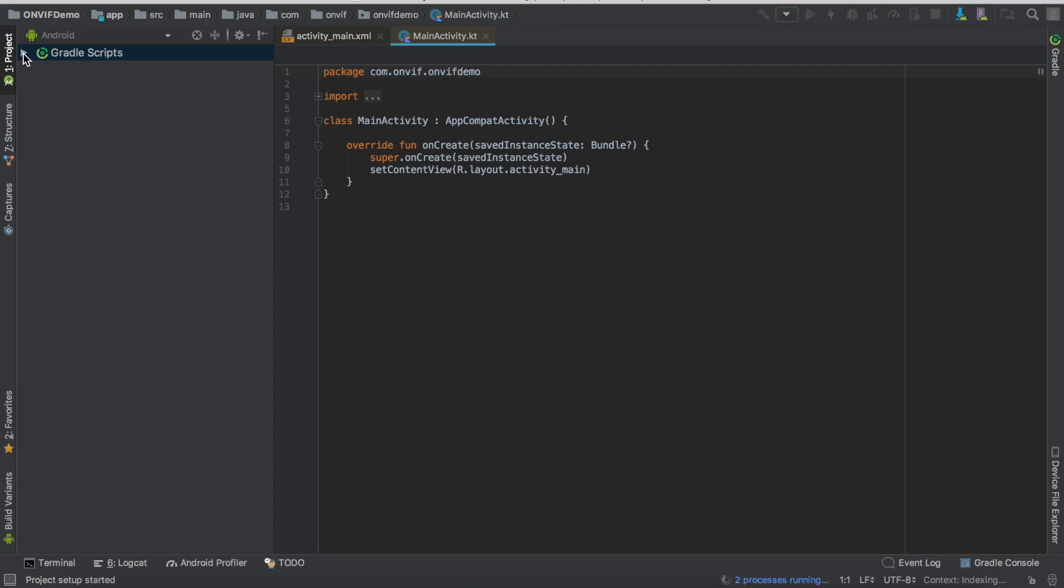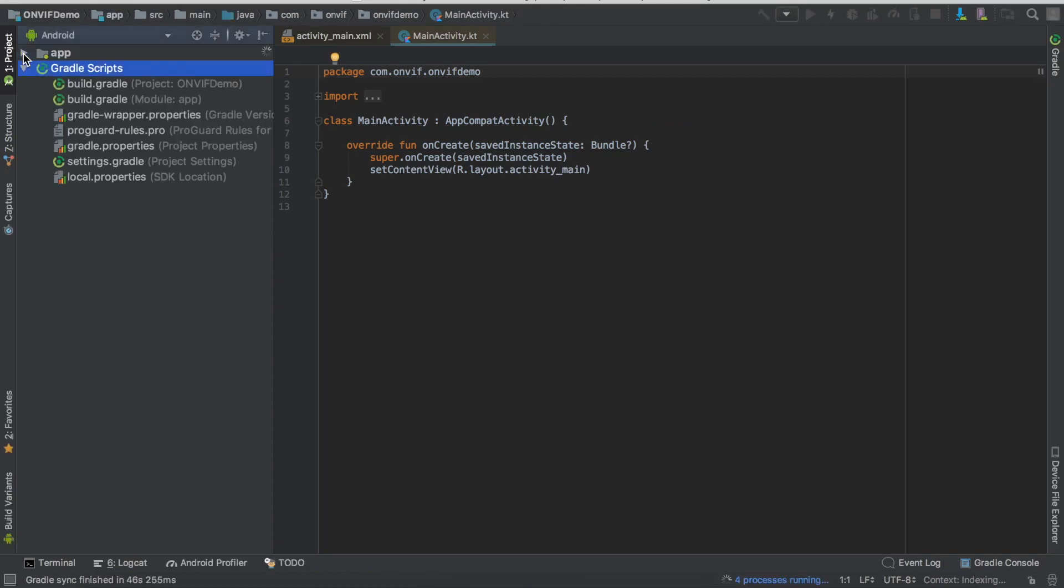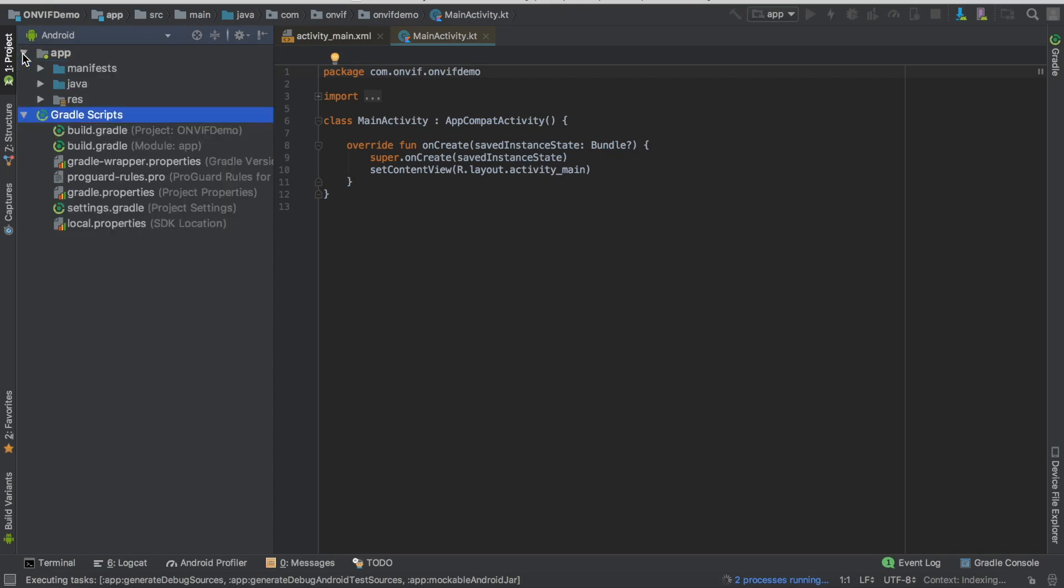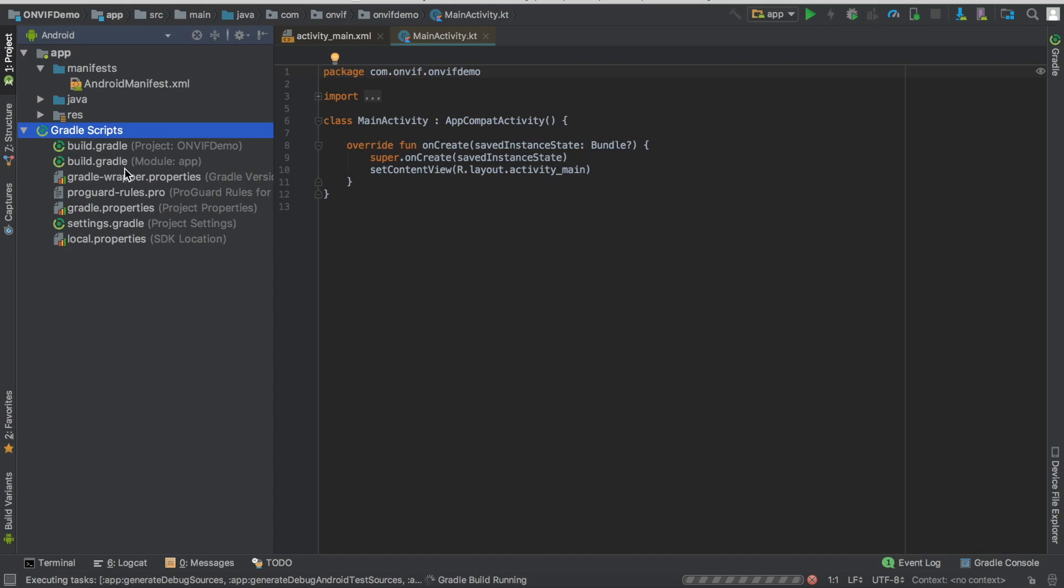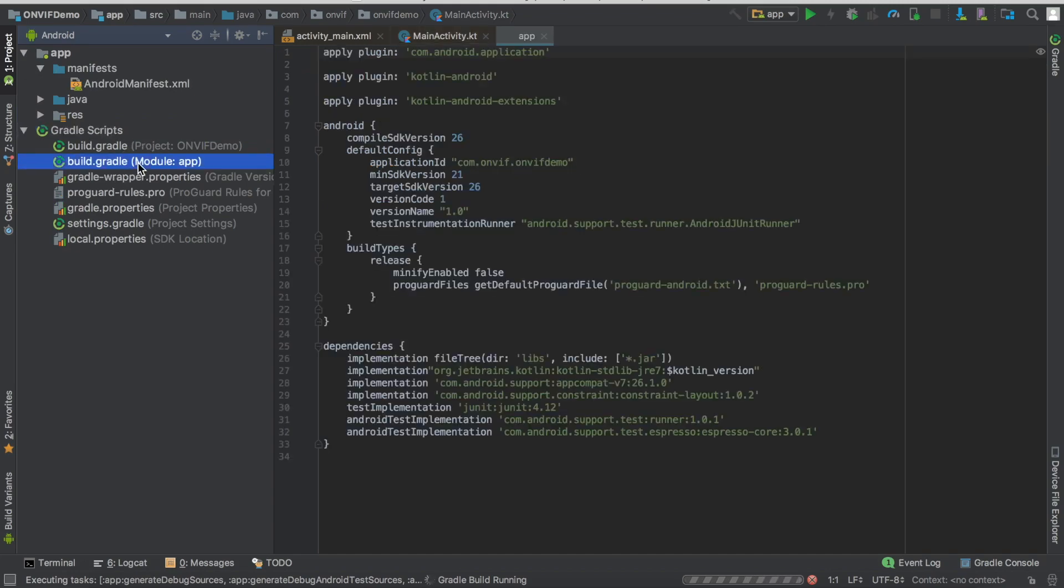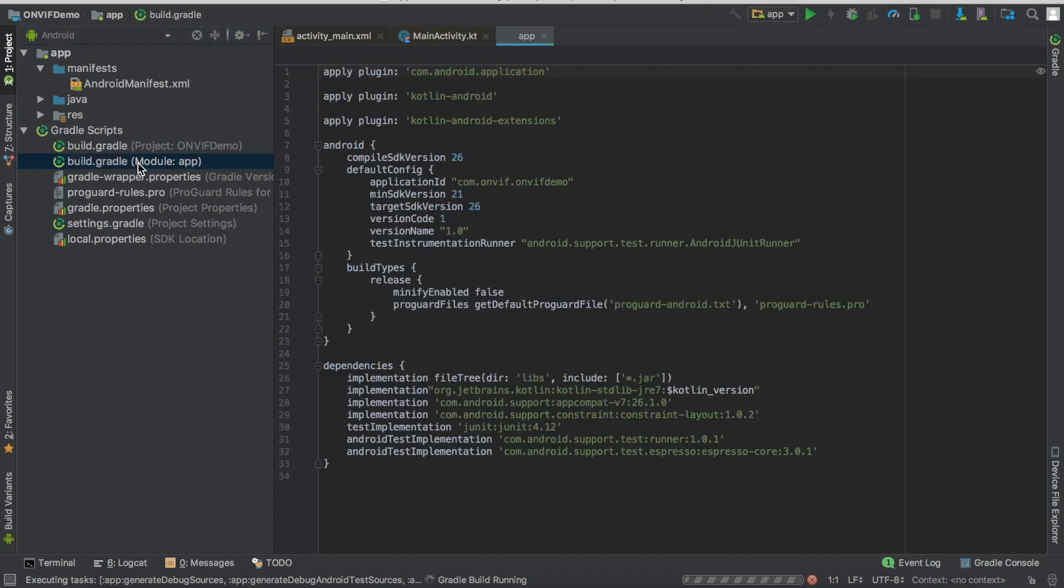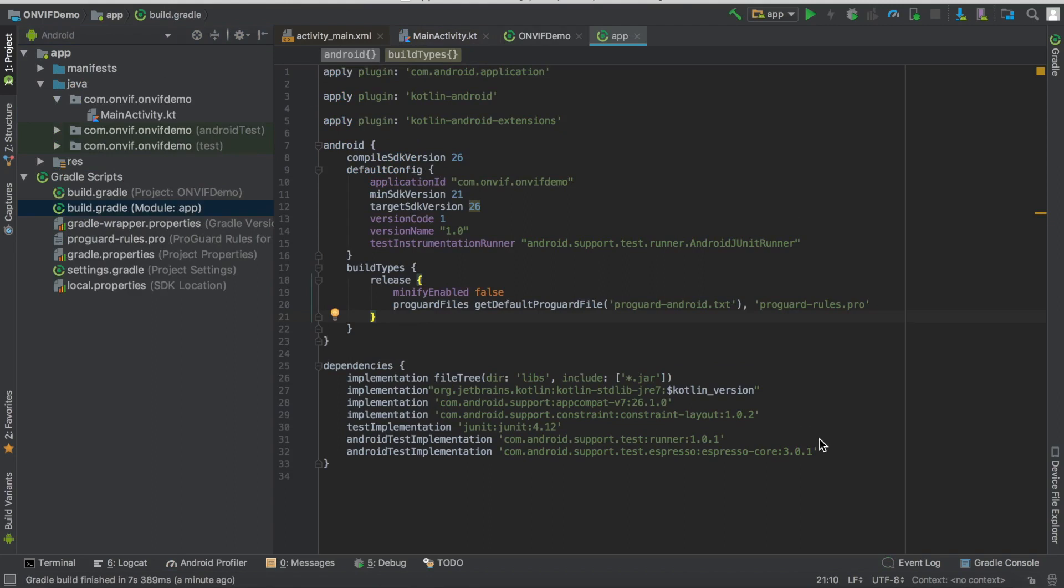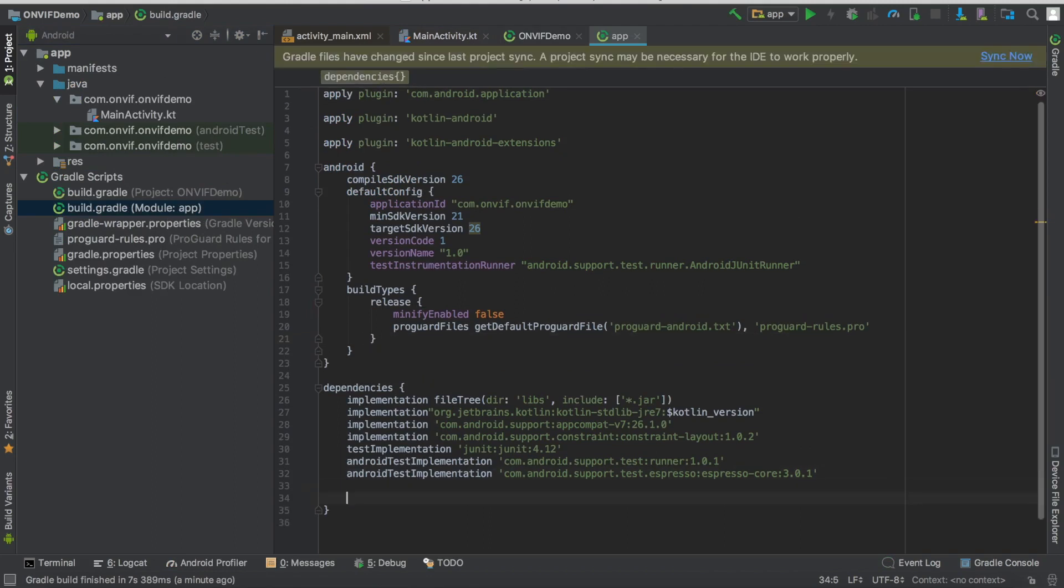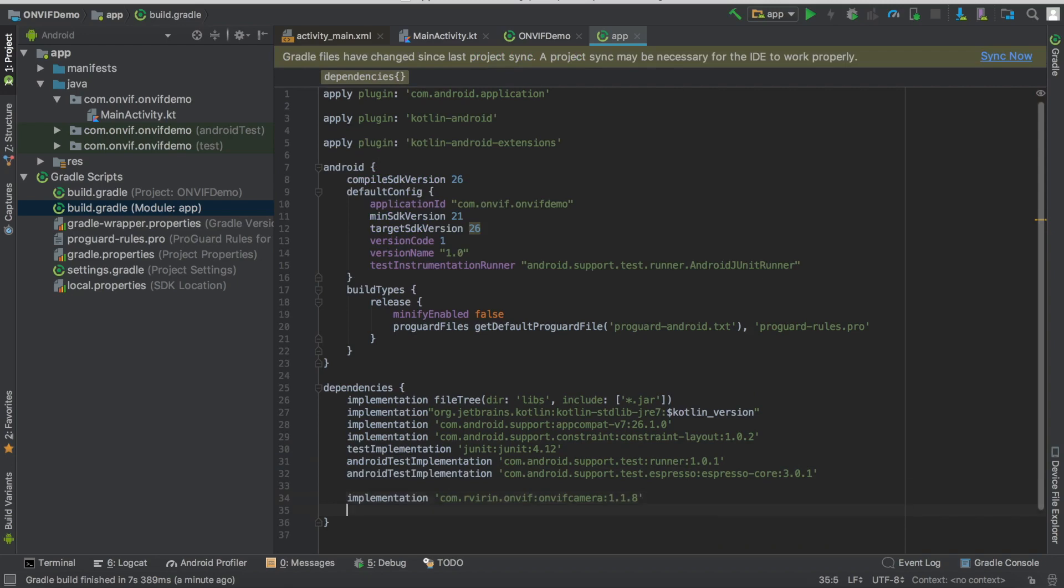Okay, so the first thing to communicate with an ONVIF camera is to download the ONVIF dependency. So we're going to add it to build.gradle. That's the ONVIF dependency we're going to use for the project. And we're also going to need OkHTTP dependency. So let's sync now.